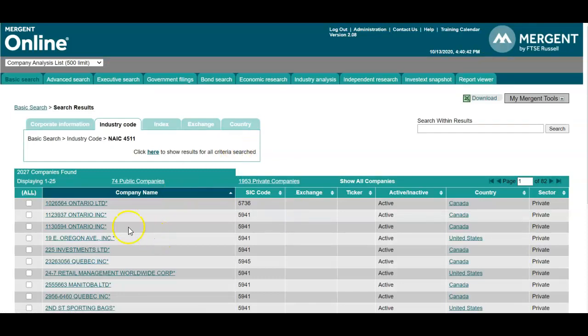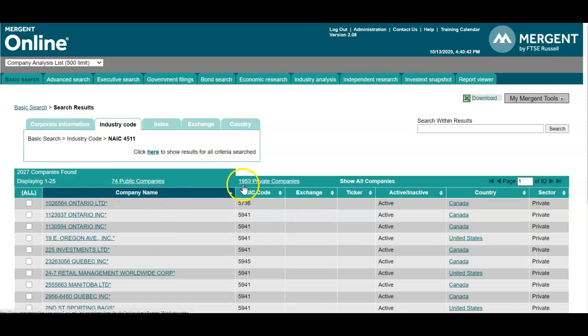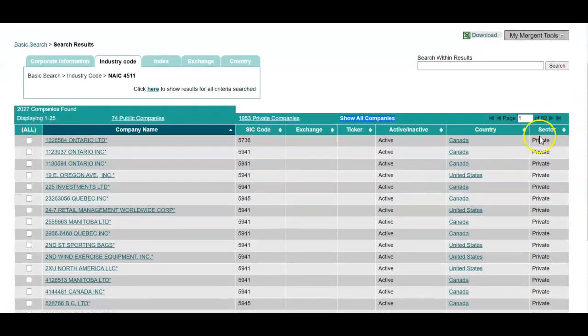So we see on this list 74 public companies, 1,953 private companies, and the default is set to show all. So we're seeing private and public companies on this list.